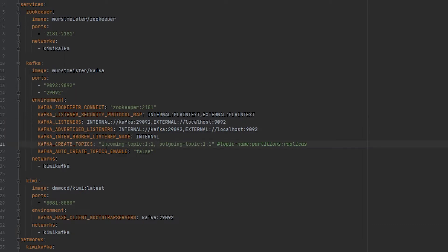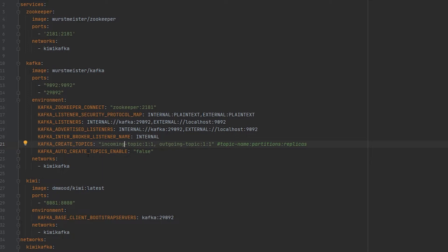In this next configuration property, you can optionally create your topics ahead of time, so that's what I'm going to do. I'm just going to have two topics, which is incoming topic and outgoing topic. And then you can also set the number of partitions and replicas for those topics as well. Lastly, I'm going to disable the auto-creation of topics and assign it to that Kiwi Kafka network.